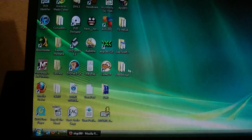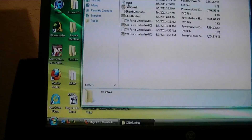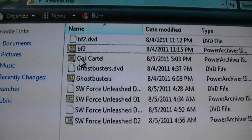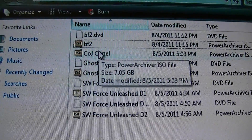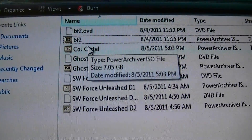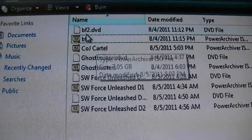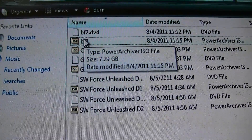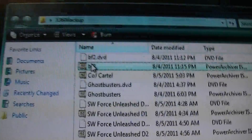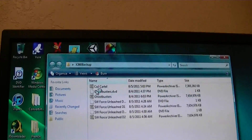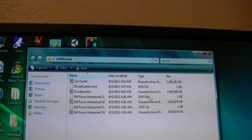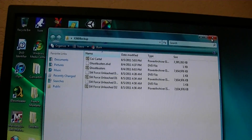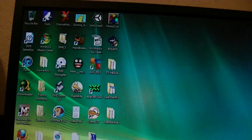I'll show you. Here I have Call of Juarez — it's 7.05 gigabytes. And this is my Battlefield 2 that I burned earlier, it's 7.29 — that's how much it should be. I'm going to go ahead and delete that since I already copied the game. But yeah, all my other games are patched here, but our Call of Juarez we now need to patch.